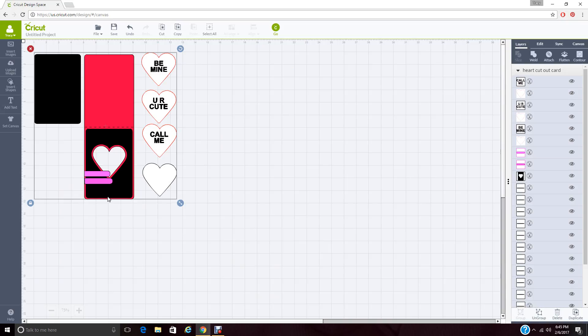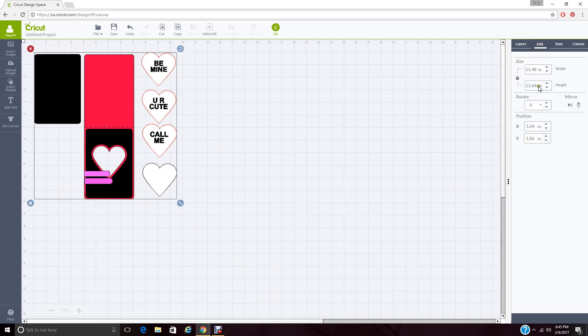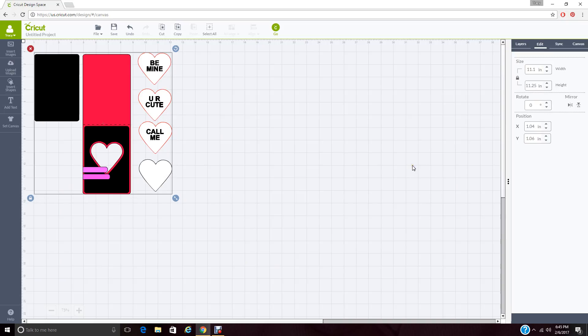So we're going to come over here to the height and we're going to change this to 11.25. We're going to keep the aspect locked. Hit enter. And it's going to shrink it down just a hair so that it can fit on the Cricut mat.